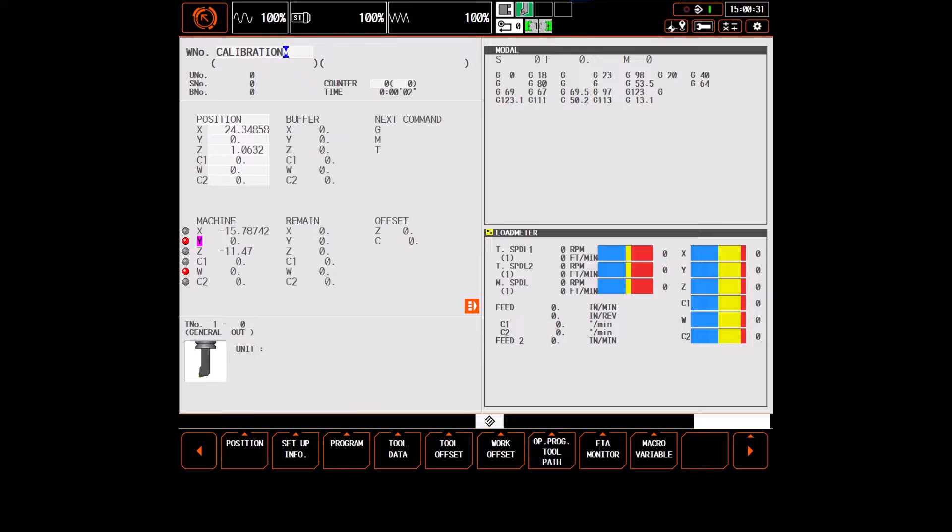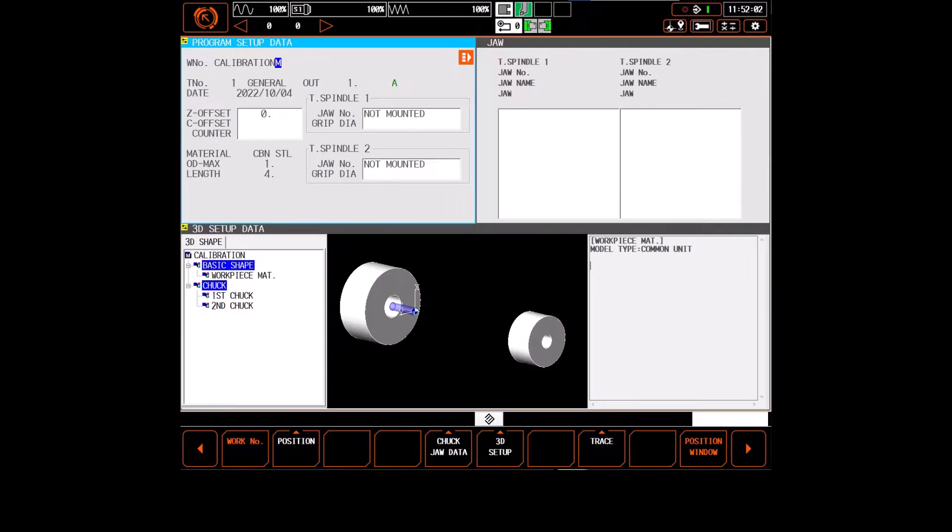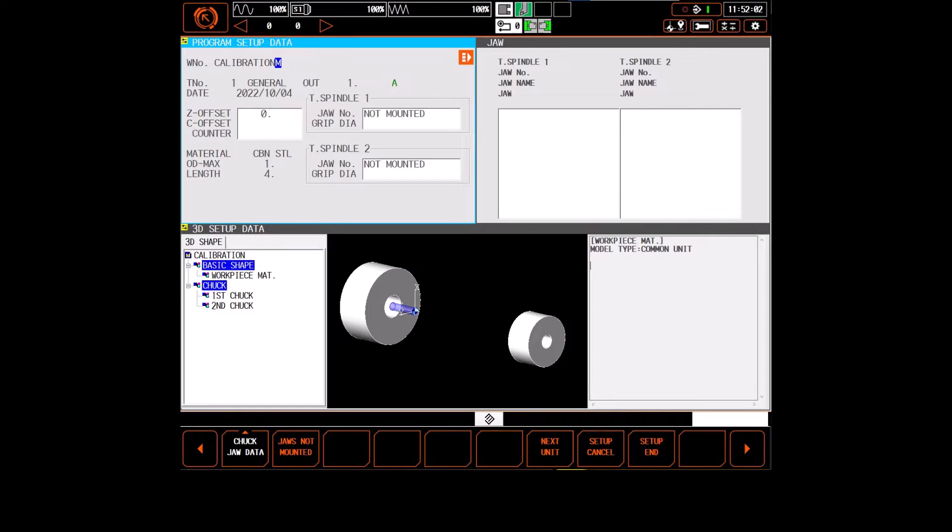From the position screen, you'll press the left arrow and then select setup info to navigate to the setup info page. At the setup info page, we're first going to set our Z offset to zero. And then for the jaws, we're going to select jaws not mounted.